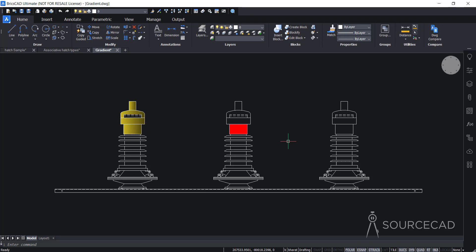That was all about adding hatch and gradients in your drawing using BricsCAD. I hope you like this video — if you have any questions related to this, let me know in the comments below, and don't forget to share this video. I'll see you soon in another video.